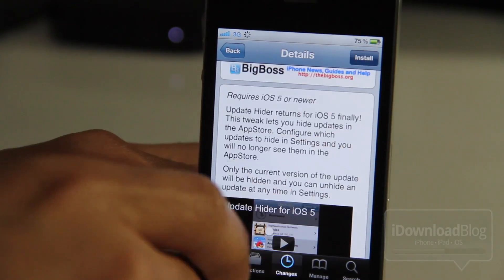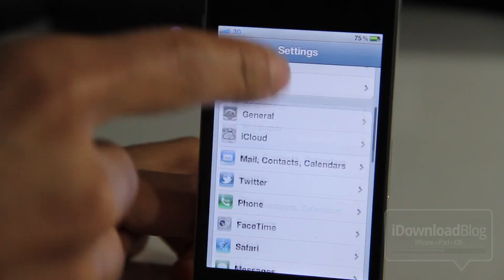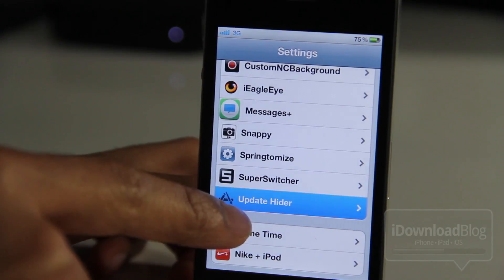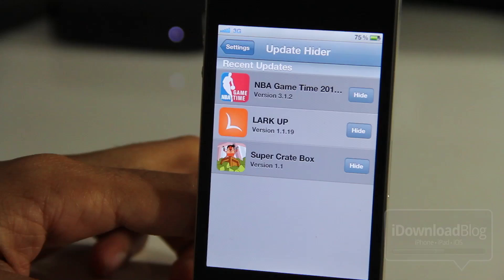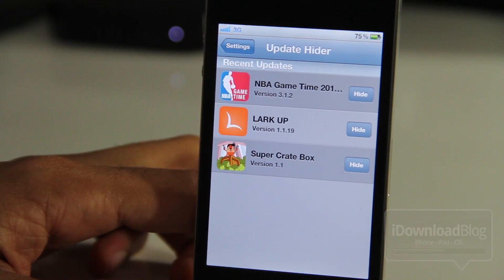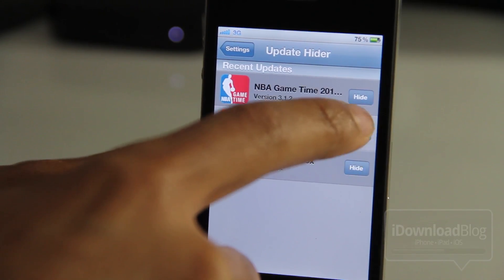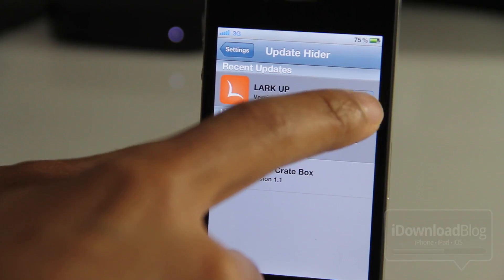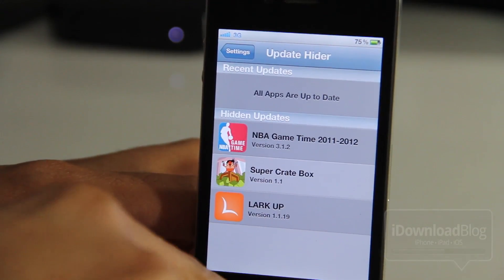So let's go ahead and install Update Hider for iOS 5. Once it's installed you'll see the settings panel in the Settings app, and here are all the updates that we saw earlier in the App Store app. Here you can actually hide those particular updates — again, it only hides the current update. If a new one comes out then it'll show up as well.